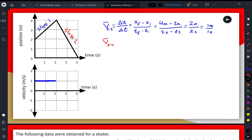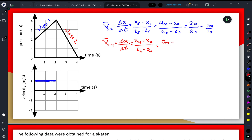The average velocity from 2 to 4 seconds is represented in red. We use the exact same equation — displacement over change in time, final minus initial. The final position at 4 seconds is 0 meters, and the starting position at 2 seconds is positive 4 meters. Time is 4 minus 2 seconds — again a 2-second interval. However, the position decreases by 4 meters in that interval, so on average the velocity in this region is negative 2 meters per second.